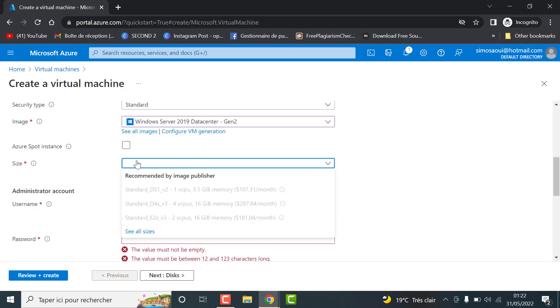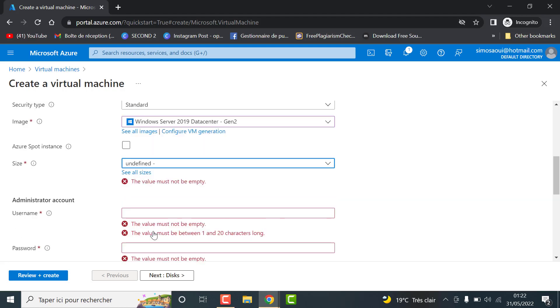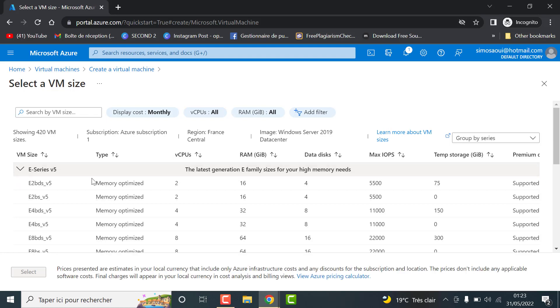Then select the size by clicking on see all sizes. You can choose based on CPU, RAM, disk space and other preferences.